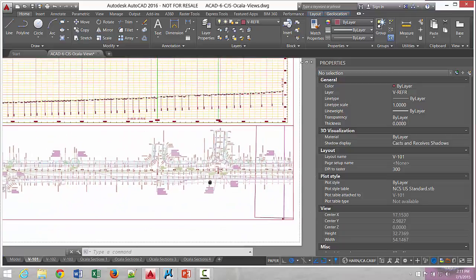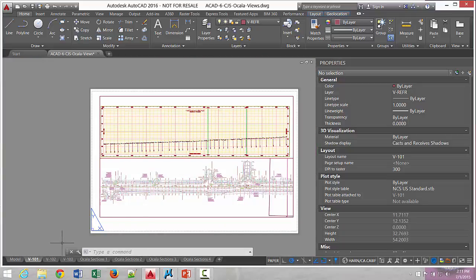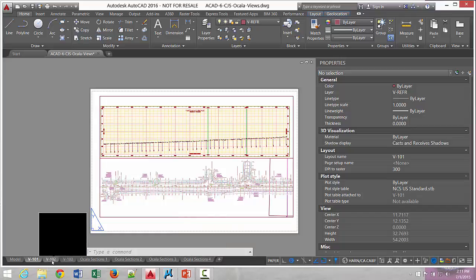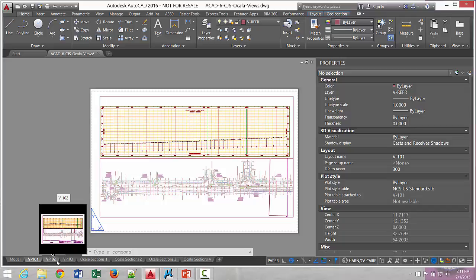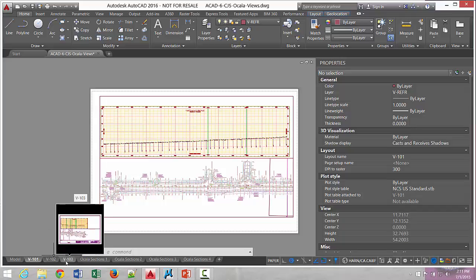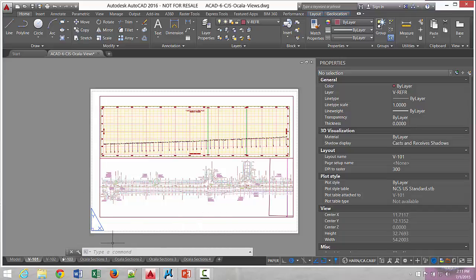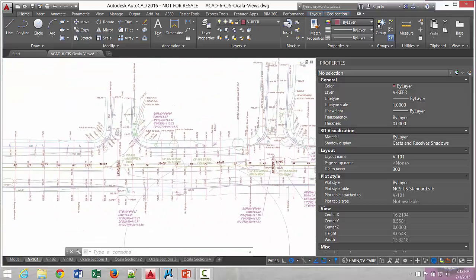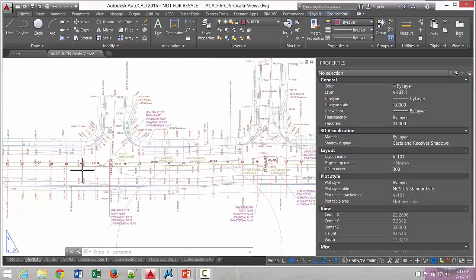We're on a plan and profile sheet. As you can see down in my layout tabs, which I have displayed, there's lots of output all produced here — three plan and profile sheets and pages and pages of sections. There are three plan and profiles produced here with all the sections from this entire roadway project. Let's zoom in real close and take a look at how things basically appear here.